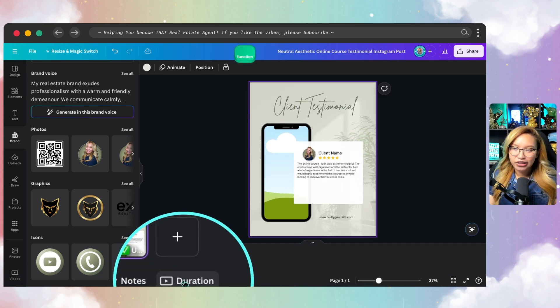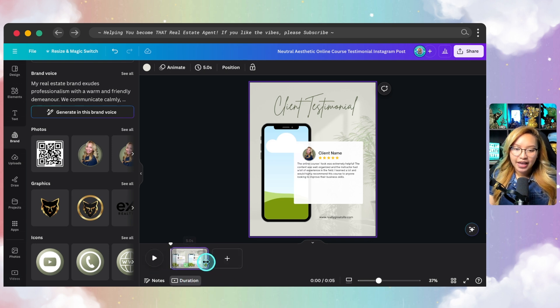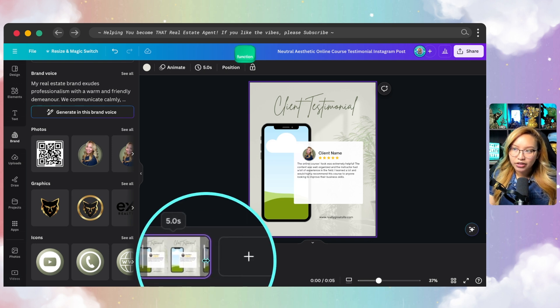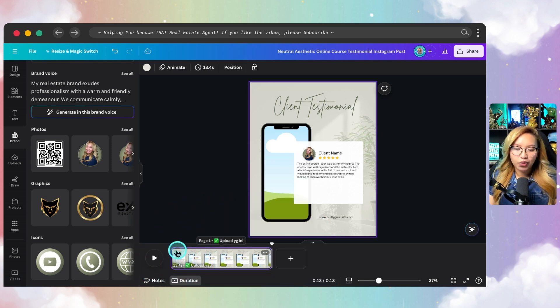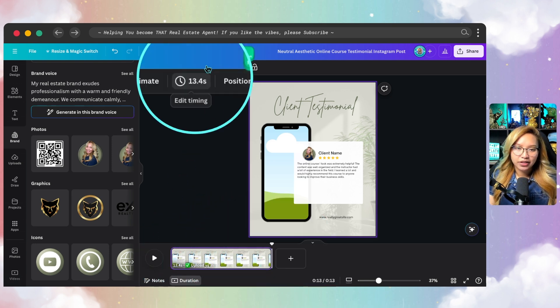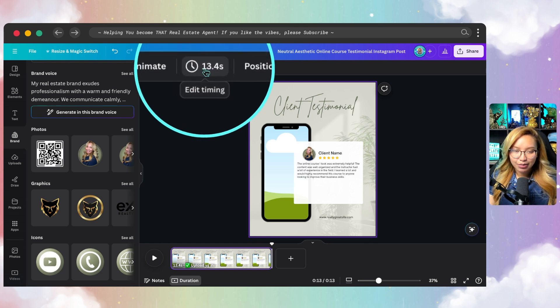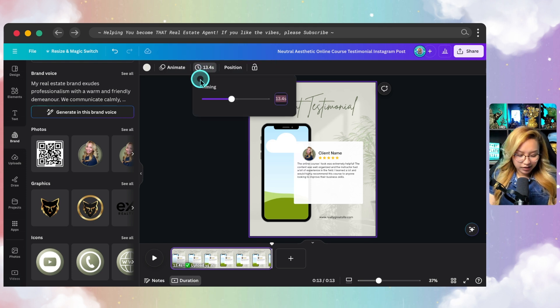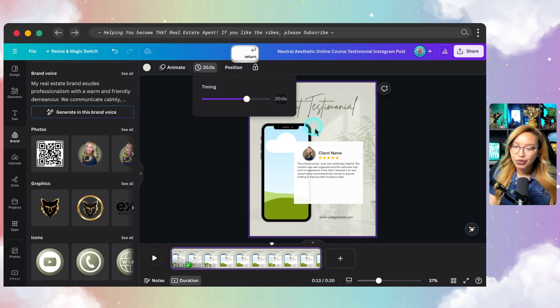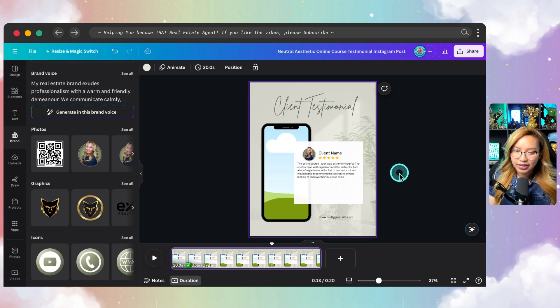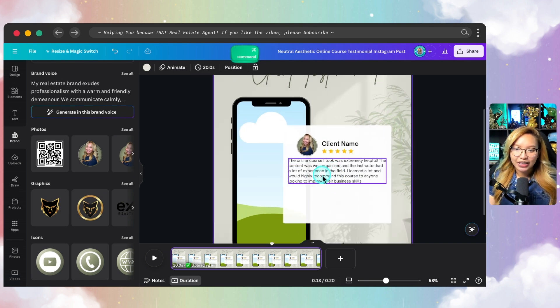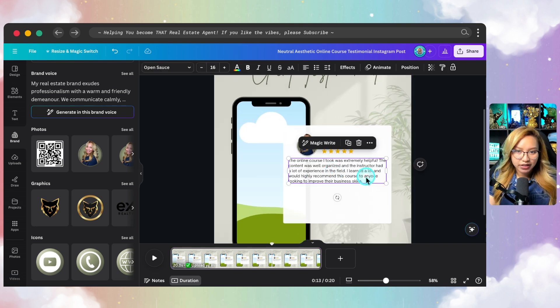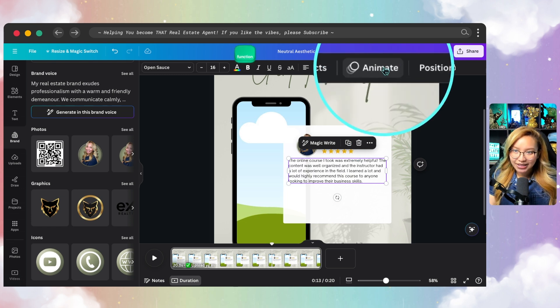And you'll see here down here, duration. So you can click that open and you can manually just pull this if you'd like. Or you can go up to here to this edit timing and just go ahead and put 20 seconds or so. So I'm going to go ahead and do that. Once we have changed the page duration, then I'm going to go ahead and click on this text box here.